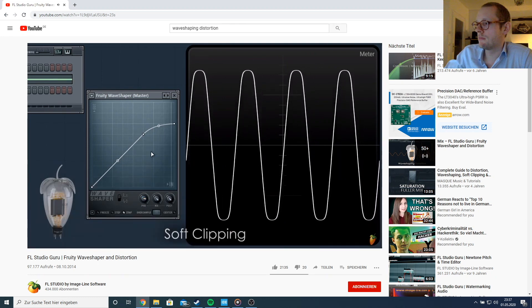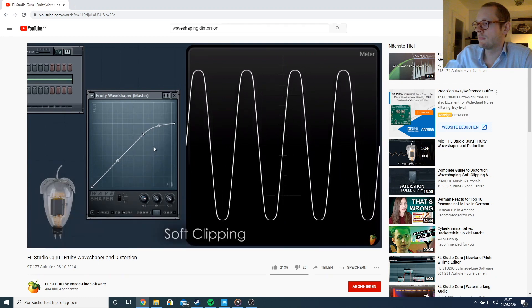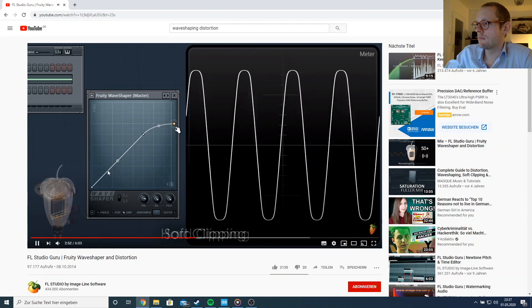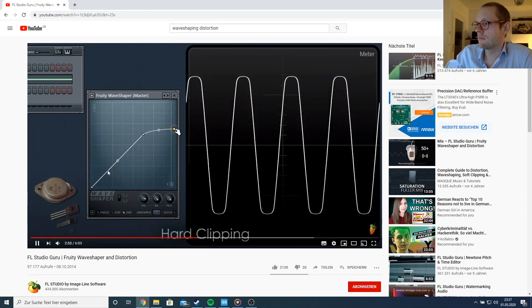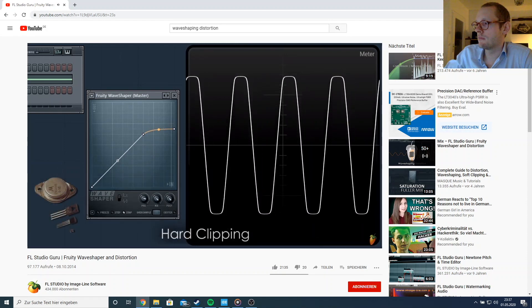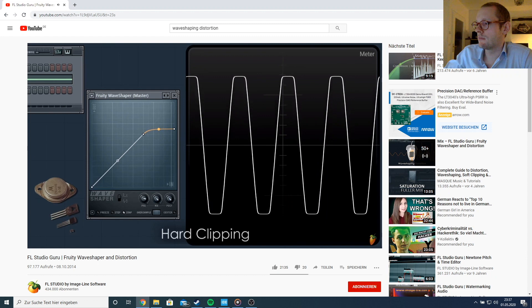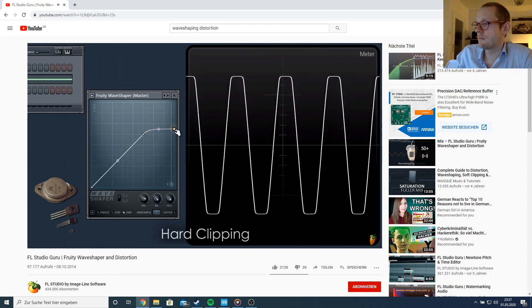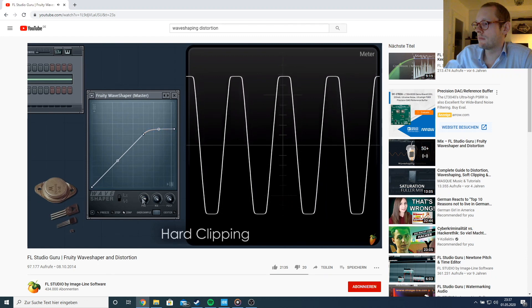Soft clipping is often the basis of warming plugins. The next step is transistor clipping distortion — transistors are the modern equivalent of valves. This is a much harder rounding off.